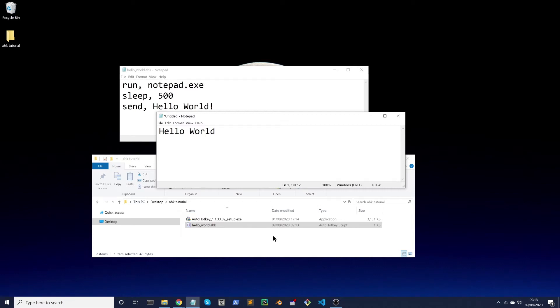So up until now we've been using Notepad to write our code. It works, but it doesn't help us too much. It doesn't highlight AutoHotkey keywords and make suggestions on how to use AHK code, and that'll make our coding much quicker.